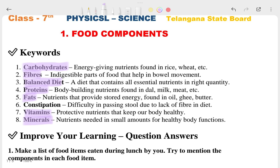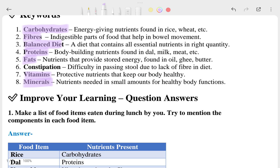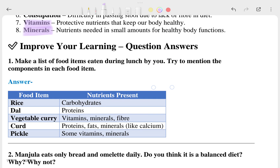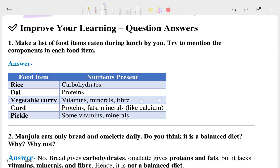I hope you will write these keywords and they will be helpful for you. Once that is clear, we will move to the question answers section, which is called 'Improve Your Learning.'